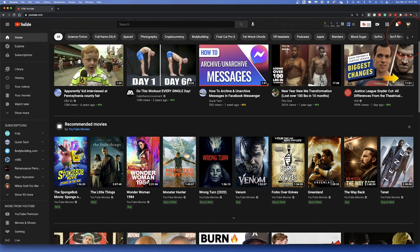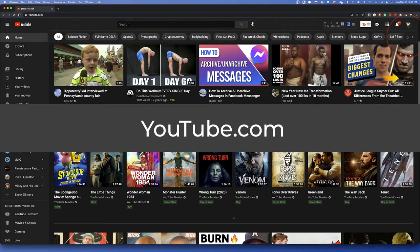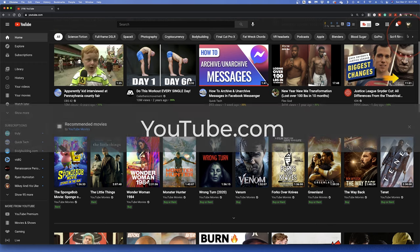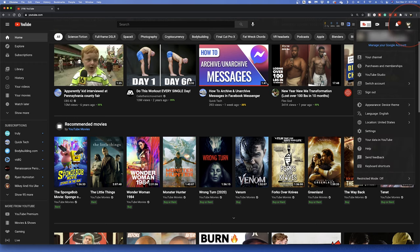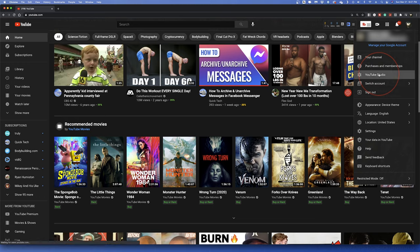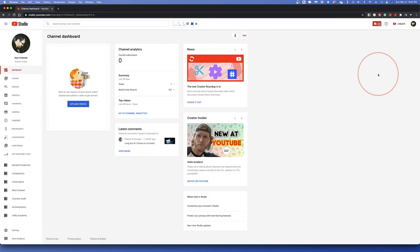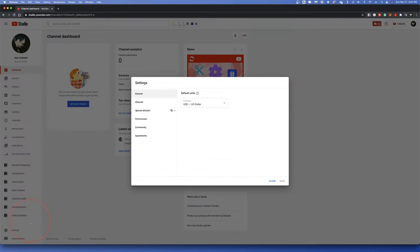To set this as a channel default, head to youtube.com and make sure that you're logged into your account. Next, click the profile icon on the top right and then choose YouTube Studio. At the Studio homepage, select Settings at the bottom on the left-hand side.